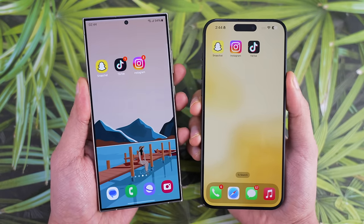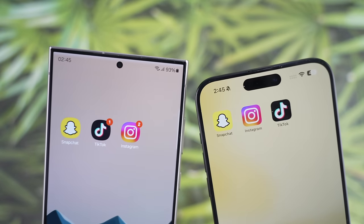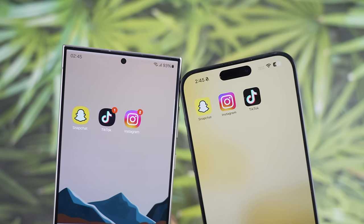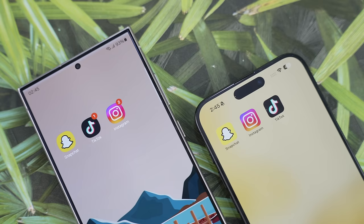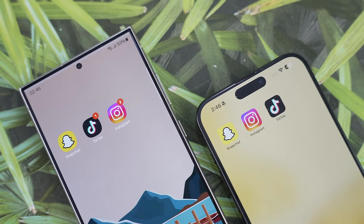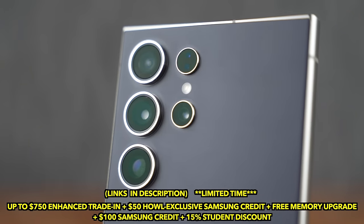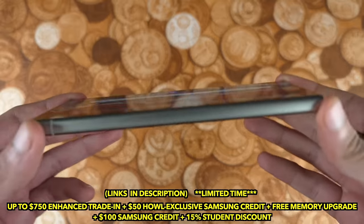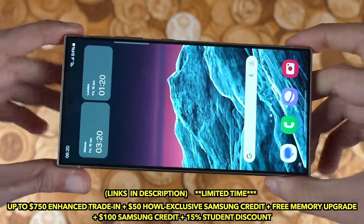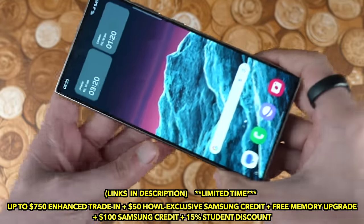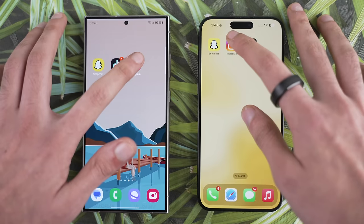What's up guys, we are back with a quick video — this is going to be a social media camera test comparison between the Galaxy S24 Ultra and the iPhone 15 Pro Max. We'll be looking at Instagram, Snapchat, as well as a clip from TikTok. Just a few more days till Samsung's mega discount on the S24 Ultra and the other S24 series models ends, so links are mentioned in the description.